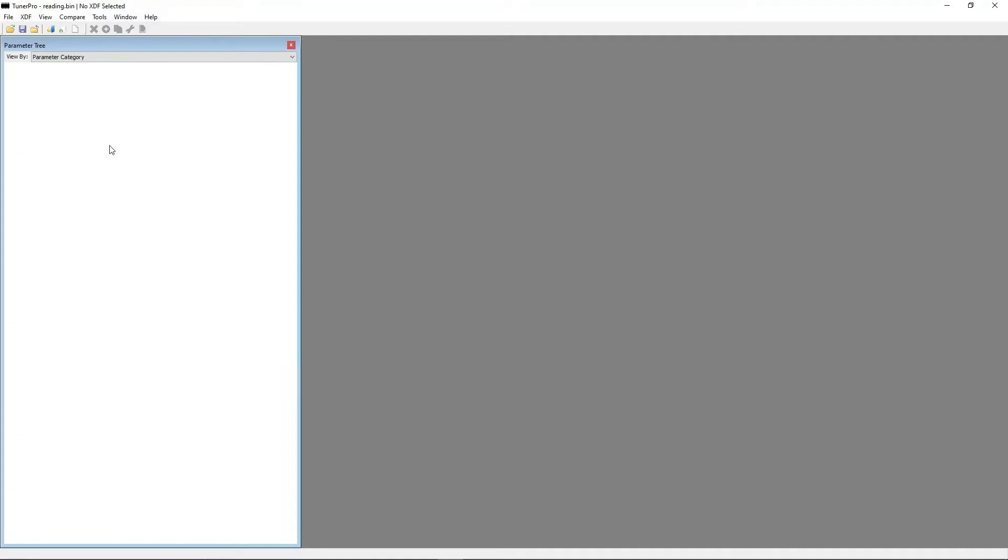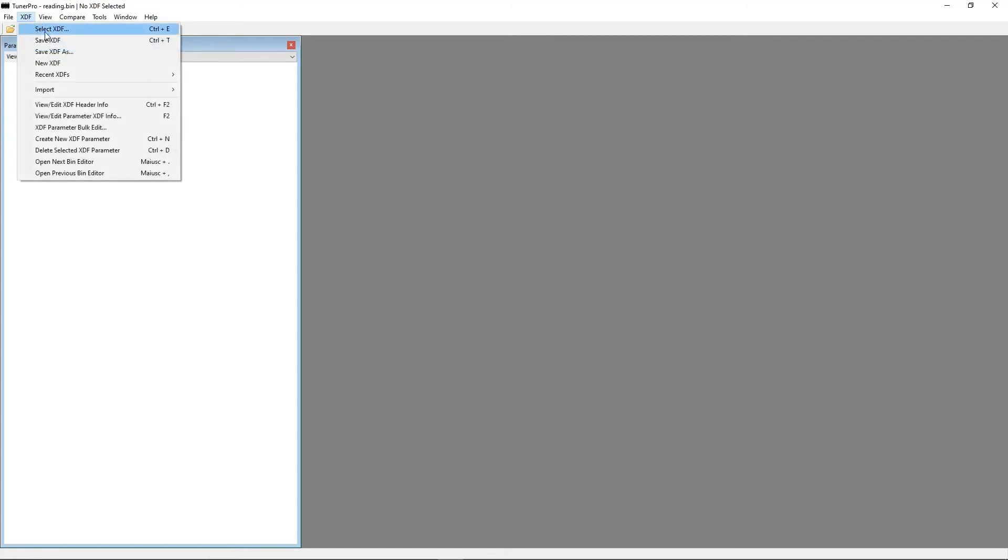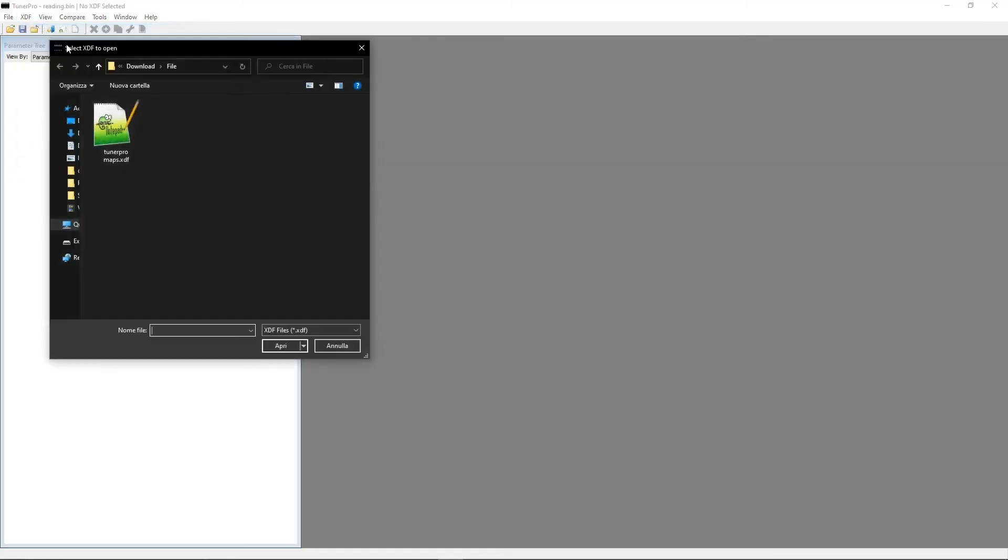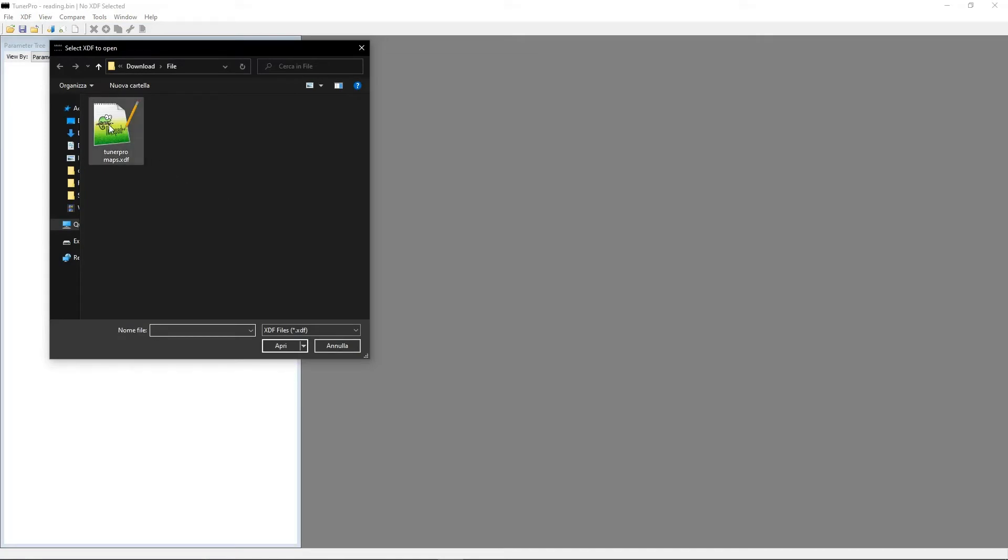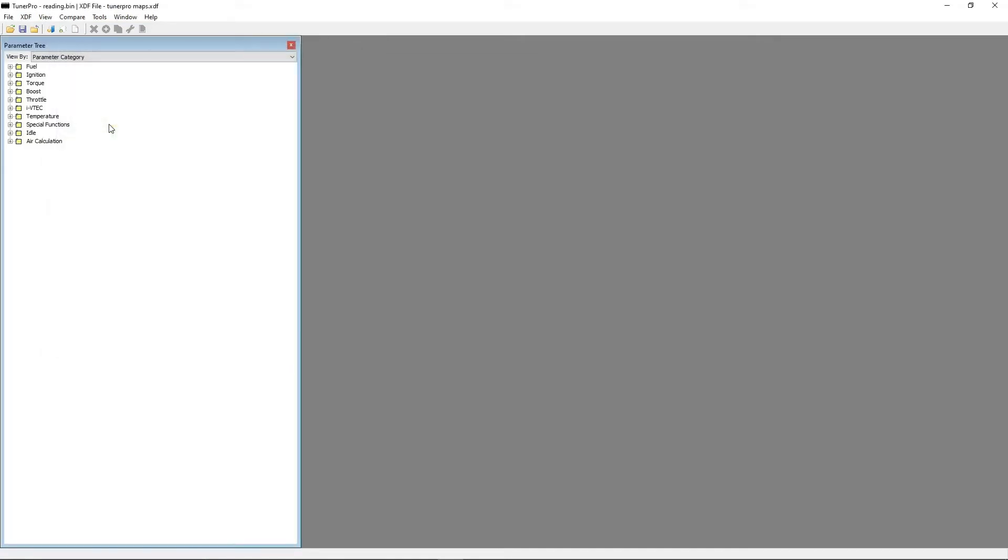Then the definition file has to be opened as well via the same menu bar on the left side of your desktop. Select XDF, browse to the appropriate XDF file and double click it. Opening the XDF file will enumerate the XDF items tree with the available maps for editing.